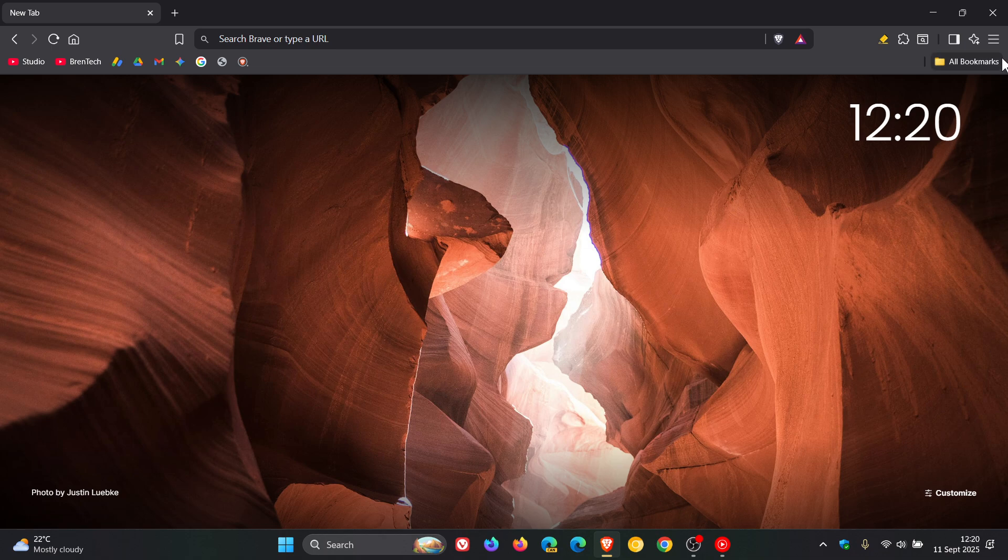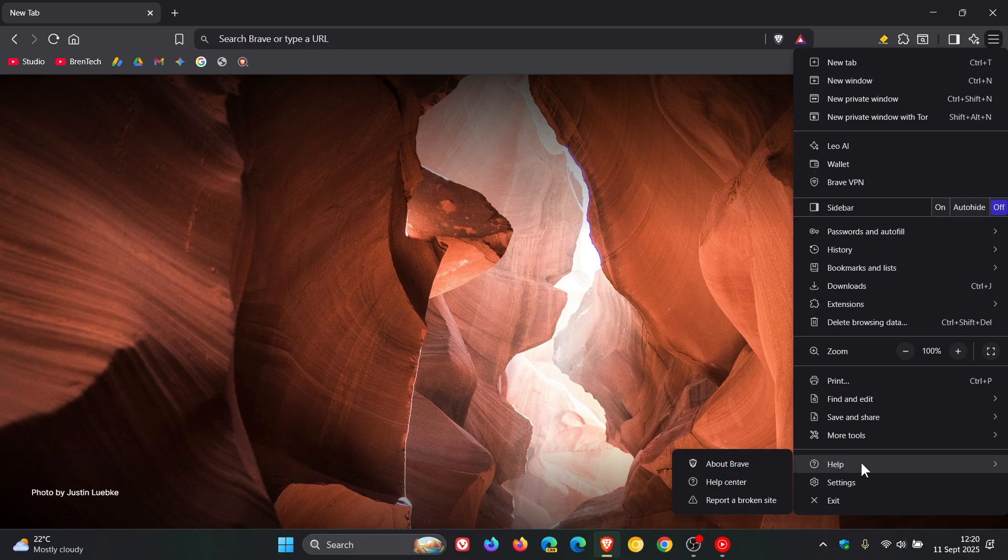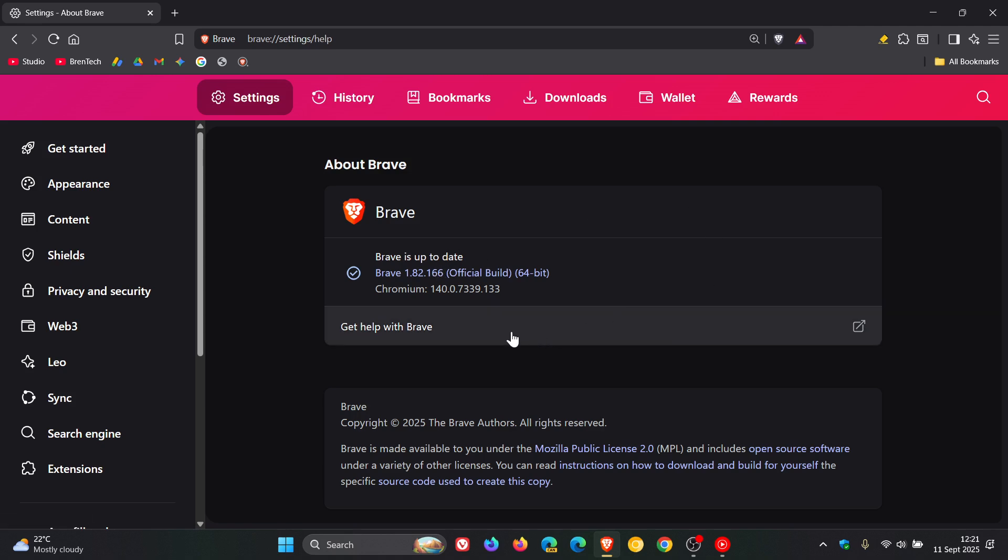Now to double check we have the update, we head to our main menu, help about Brave. Latest version in bold is 1.82.166 and that's been bumped up from 0.165, that point release. The Chromium platform has been bumped up to 140.0.7339.133 and that was previously on 0.80.